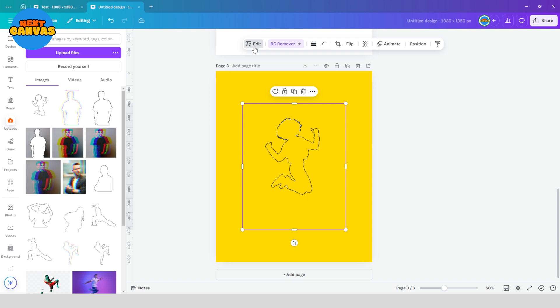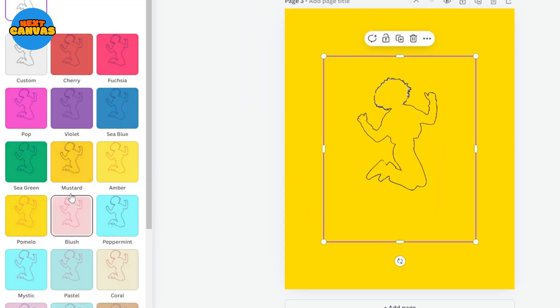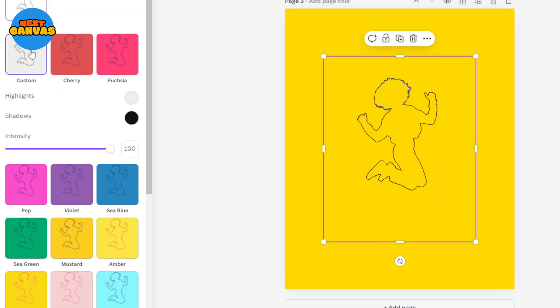Now go to duo tone and choose custom option and change the color to white like we previously did.